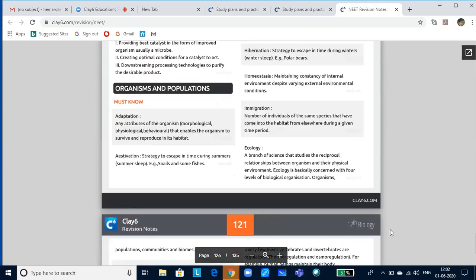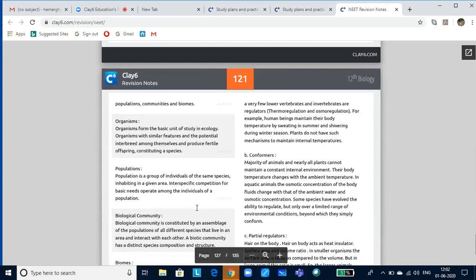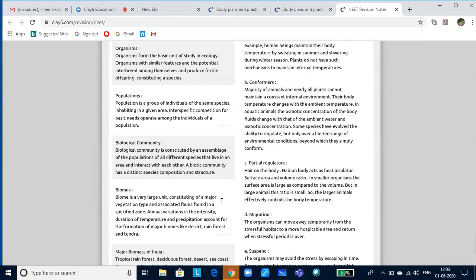Now let us look at organisms and the environment. Organisms form the basic unit of study in ecology. Organisms with similar features and potential that interbreed amongst themselves and produce fertile young ones are termed a species. Population refers to a group of the same species inhabiting a given area. Intraspecific competition will be seen for basic needs among the individuals of a population.